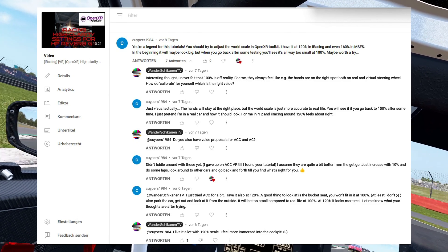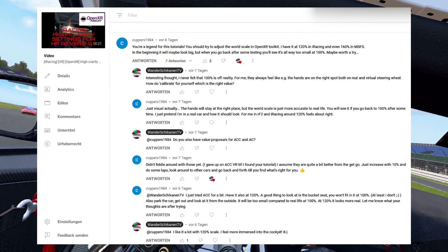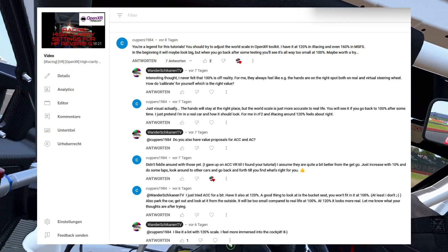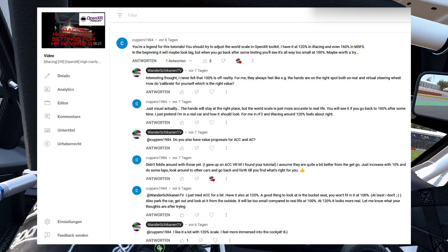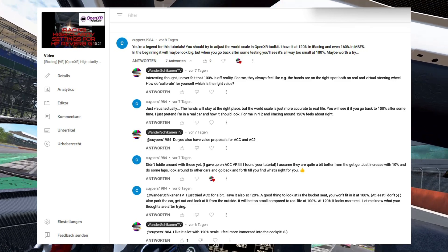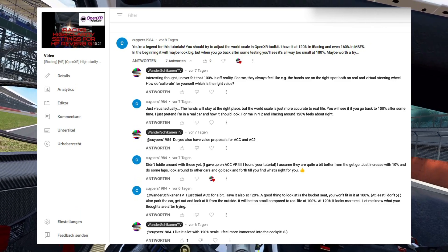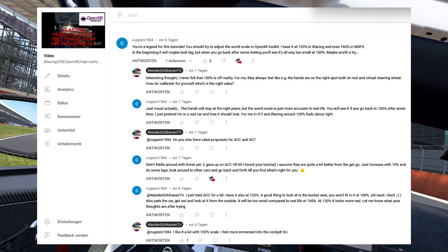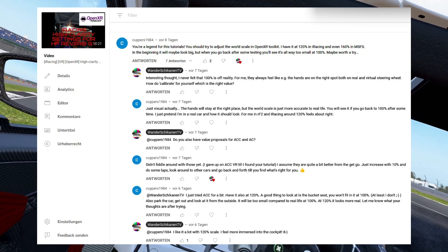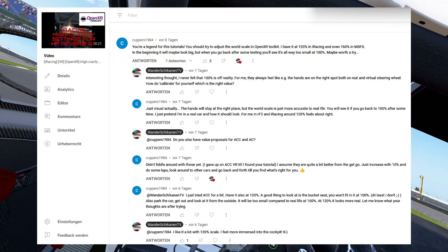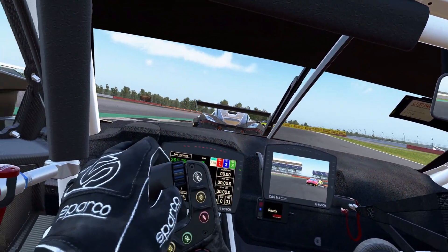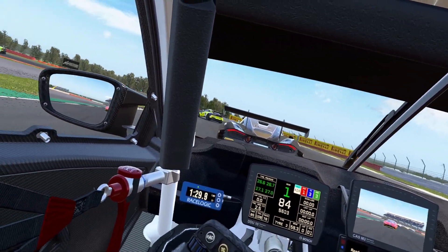It is applicable to a number of simulators, like Assetto Corsa Competizione, which you can see in the video in the background, Assetto Corsa, iRacing, R-Factor 2, Automobilista 2, and Dirt Rally 2. The concept may also work in other simulators running in OpenXR, like for example Formula 1 2022, however I couldn't test that simulator yet. Also, it's applicable not only to racing simulators, but also to flight simulators, like Microsoft Flight Simulator 2020 and DCS World.